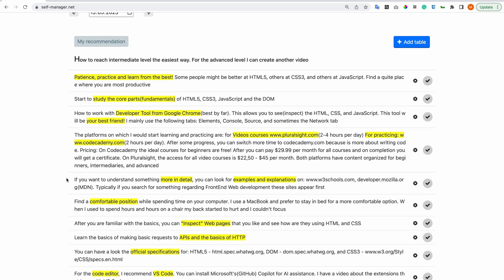The pricing on Codecademy - the ideal courses for beginners are free. After, you can pay $29 per month for all courses and on completion you will get a certificate. On Pluralsight, the access for all videos is between $22 to $45. Previously it was around $45, but I see now that they have a promotion. Both platforms have content organized for beginners, intermediaries and advanced.